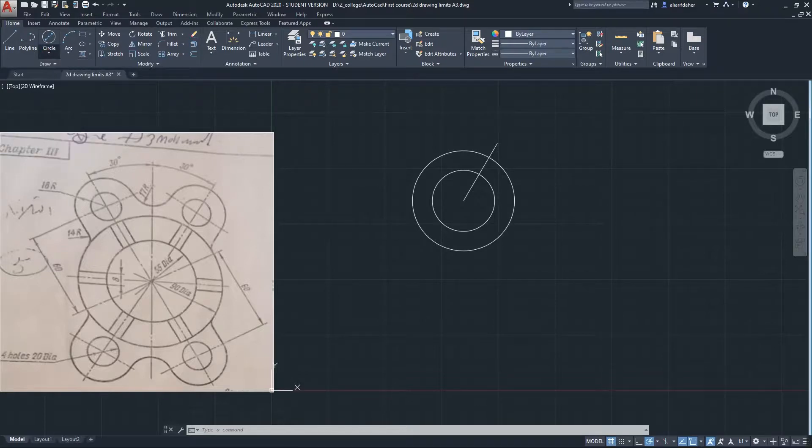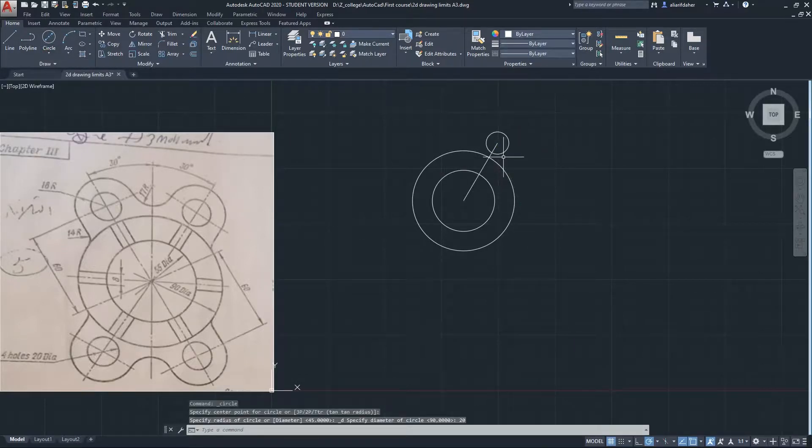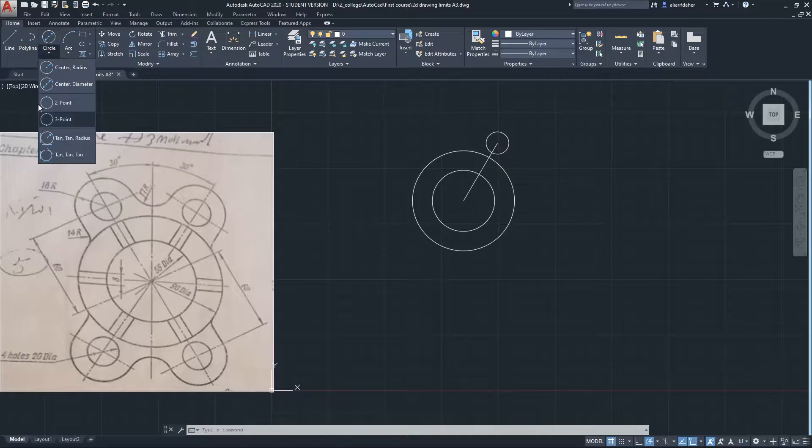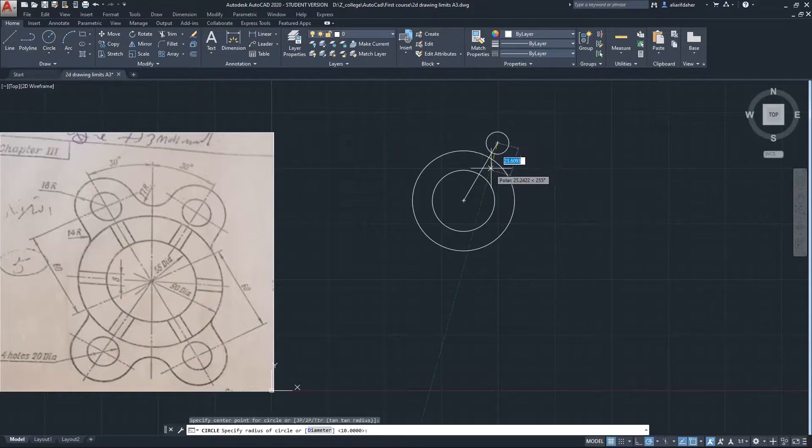I will click and drag. This circle was 20 diameter and this one is 18 radius. I will drag it and draw it.